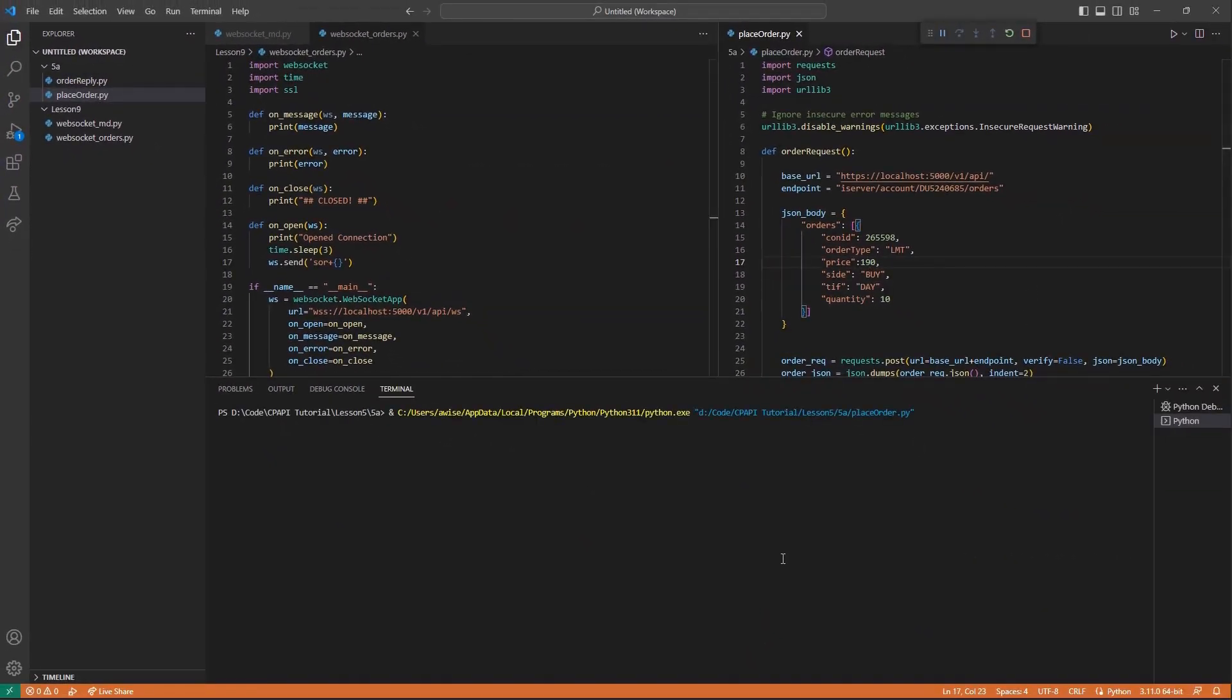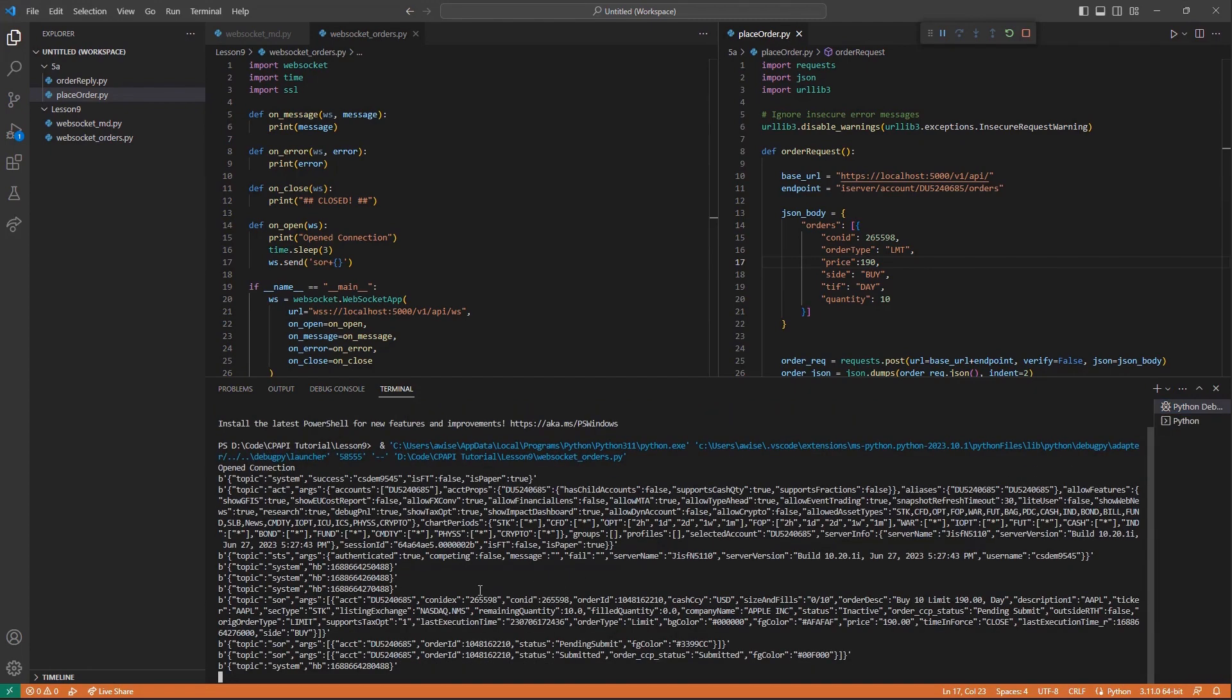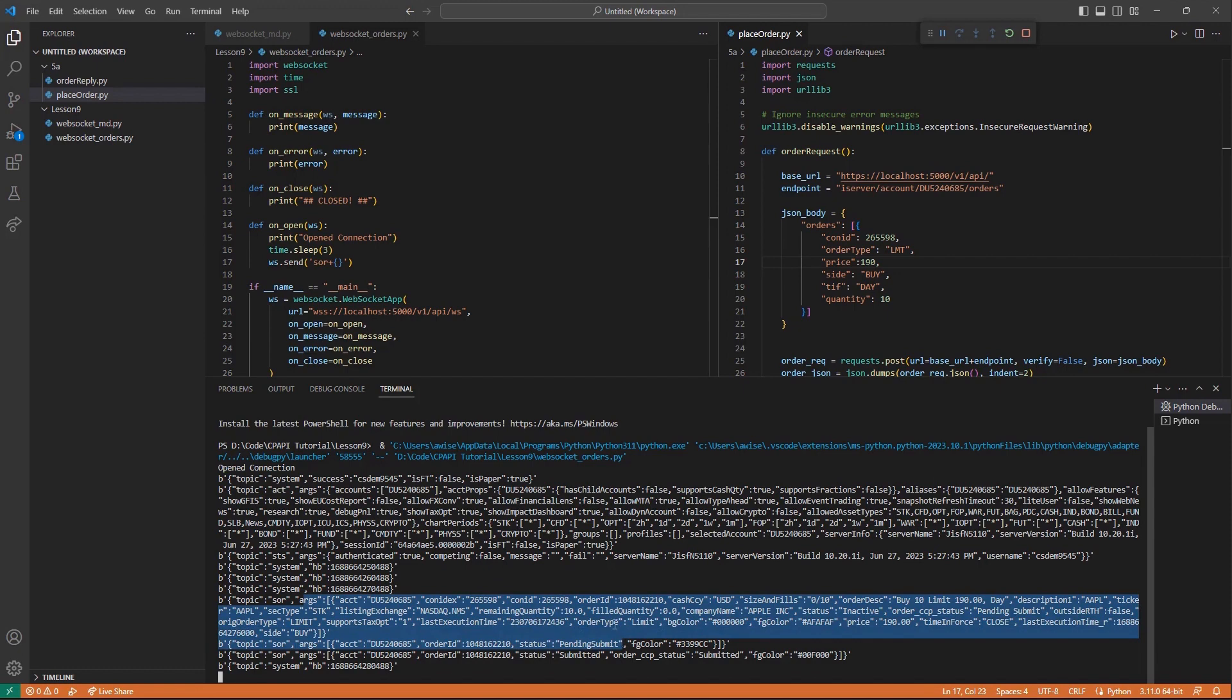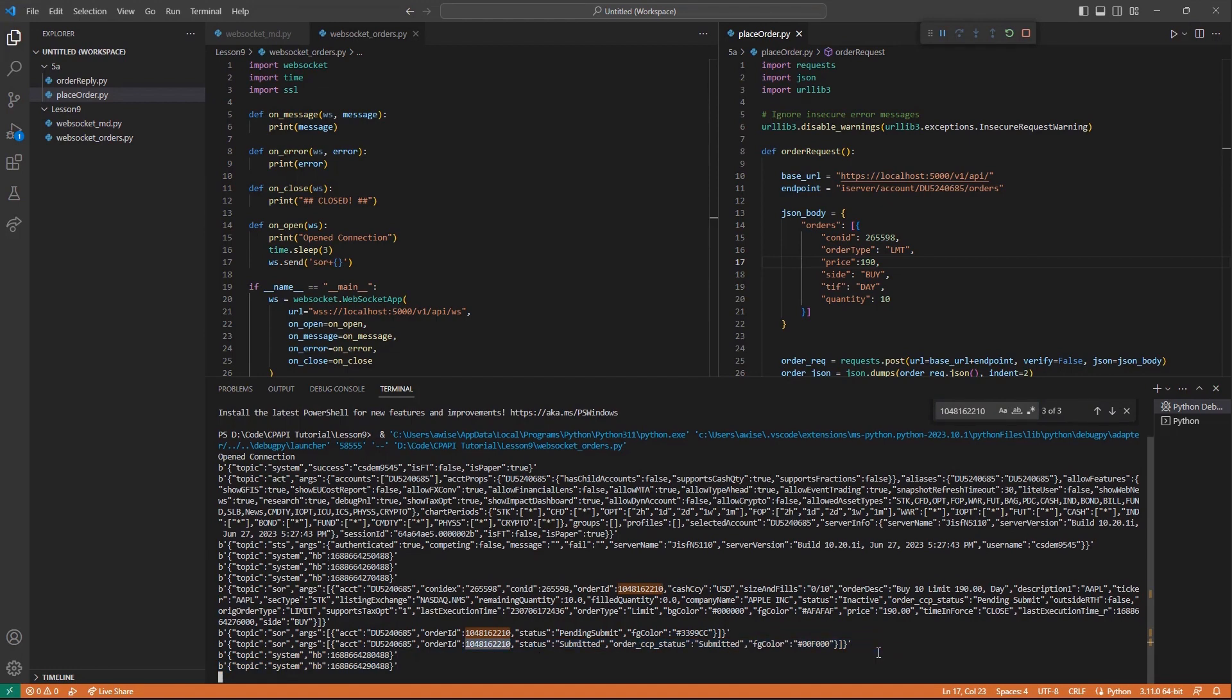If I jump back to my WebSockets console, I can see that our new order was activated. And I can see the same order ID mirrored over in my WebSockets console. I can even see the execution return and a description on how the order filled.